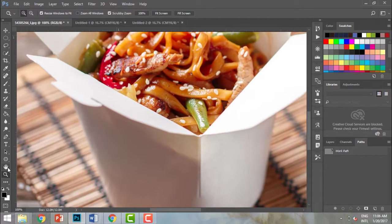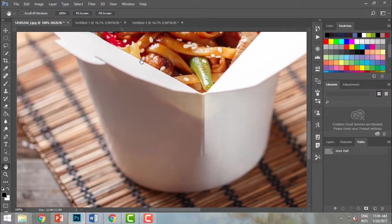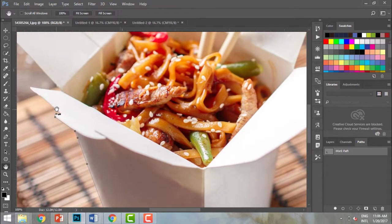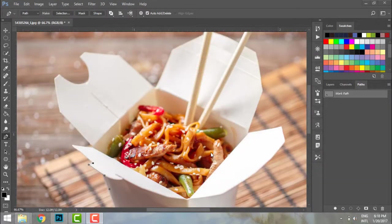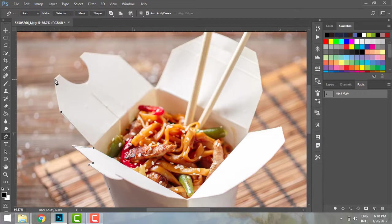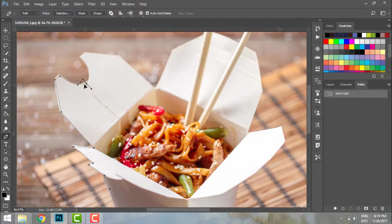I zoom in to the level I need and use the hand tool to drag the image into position. Now I press P for the pen tool and start selecting around the subject. I'm clicking around the edges. Where I need to turn, I hold the mouse button and drag to curve the path around the subject.